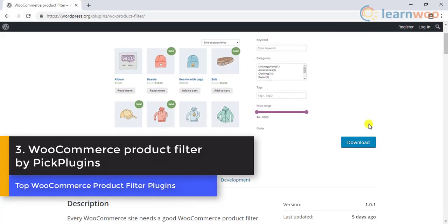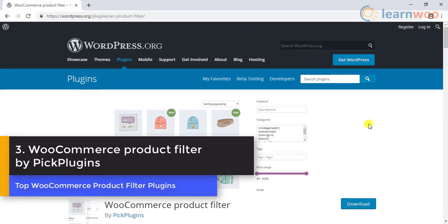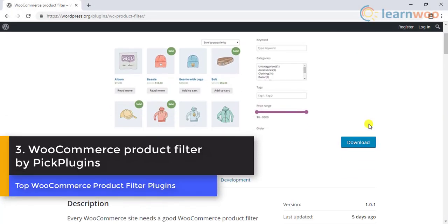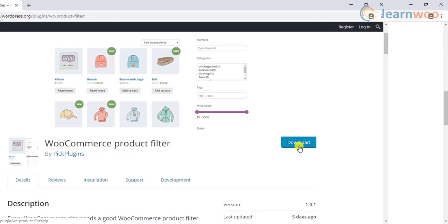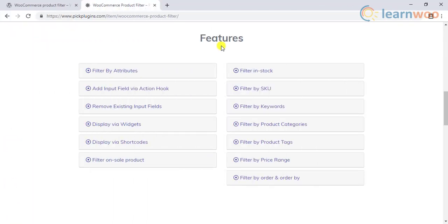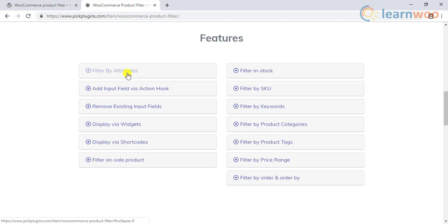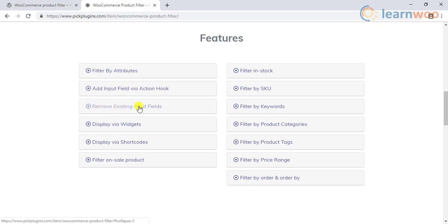Number 3: WooCommerce product filter plugin by PicPlugins. This is a free plugin that can be downloaded from the WordPress plugin repository. The plugin has some handy features that allow you to filter by WooCommerce attributes, add a custom filter using hooks, and remove an existing filter using hooks.